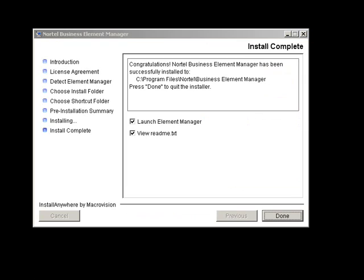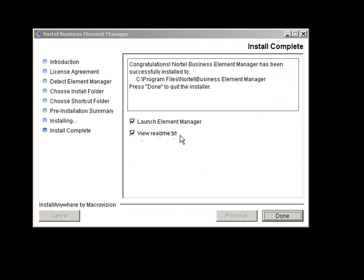The installation finished. This is the Install Complete screen. There's two checkboxes here. One gives me the option to launch the Element Manager as soon as I click Done. The other one offers to let me see the ReadMe.txt file. I think I'm going to skip reading that and click Done.